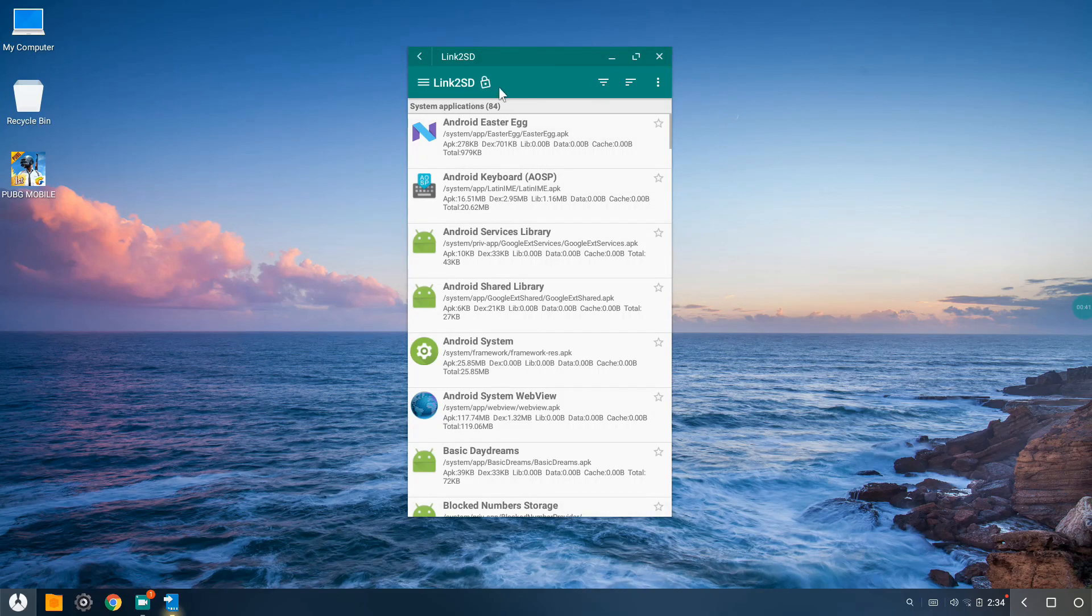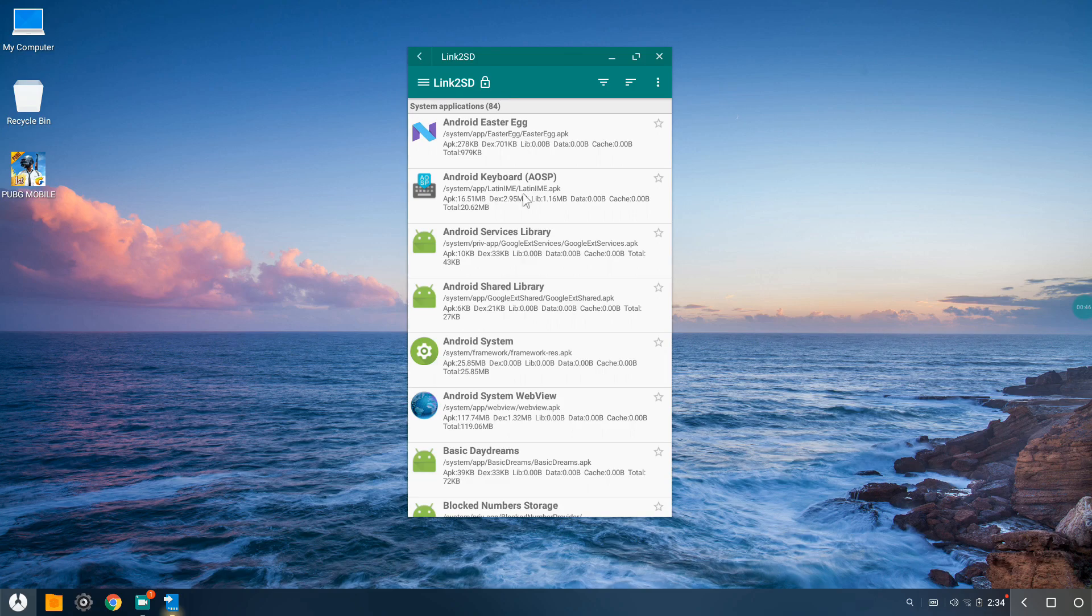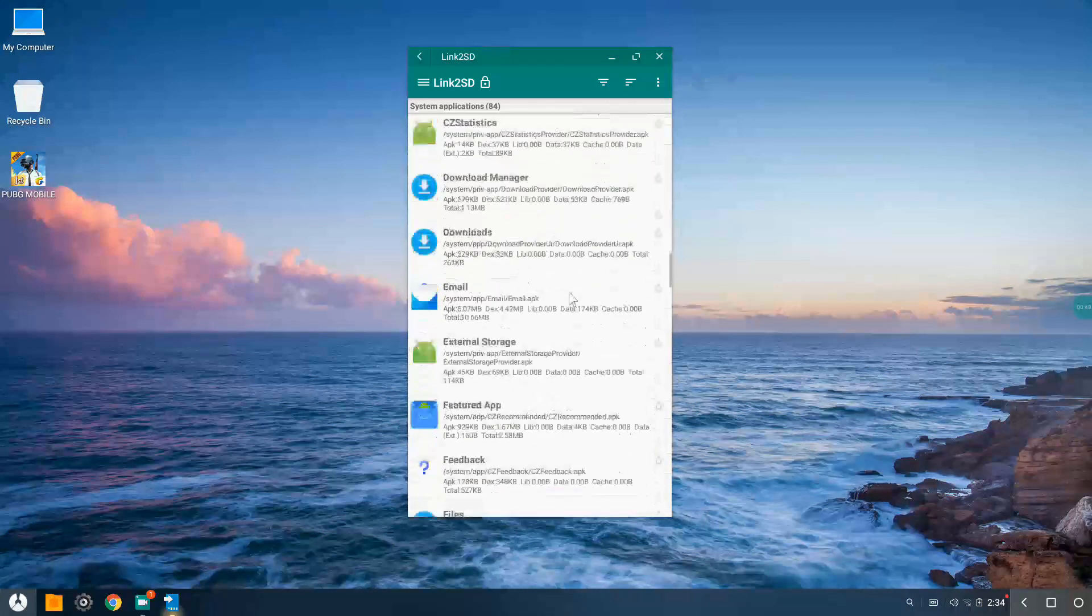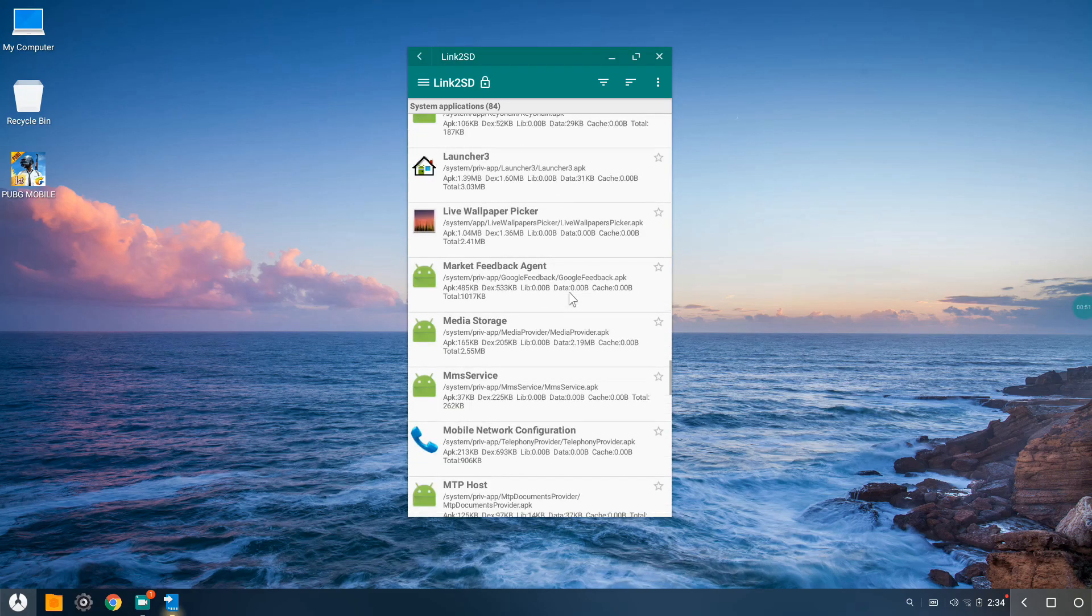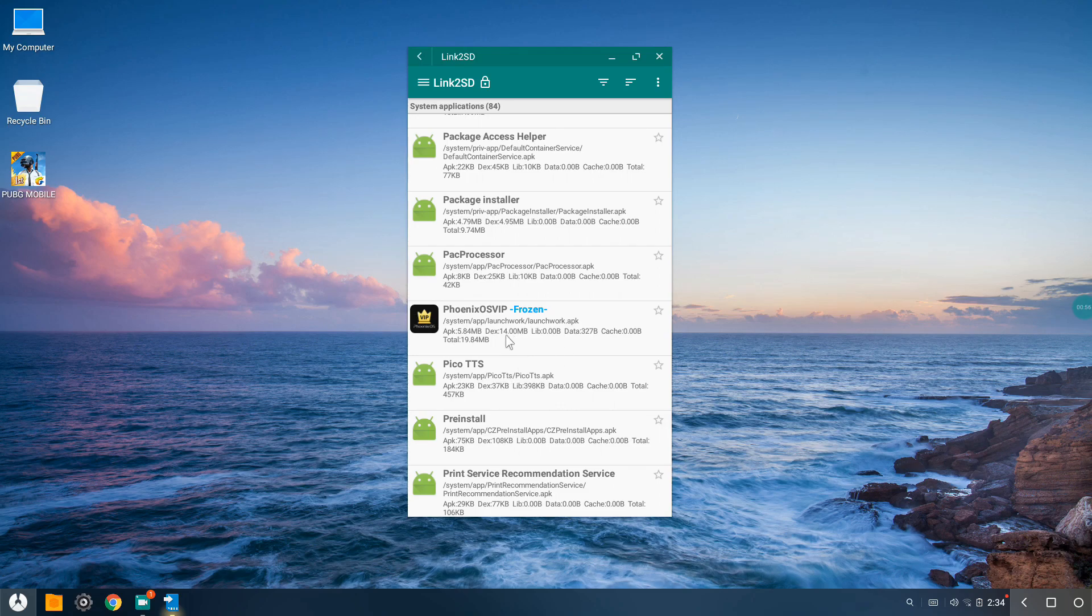After opening the application, you will need to grant root permission. Just hit access root permission, and after that scroll down way down until you see this one right here, the Phoenix OS VIP. Just right-click on it.